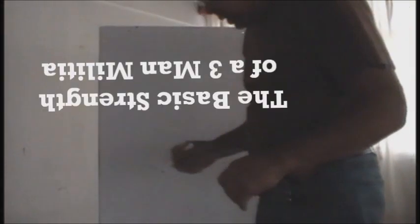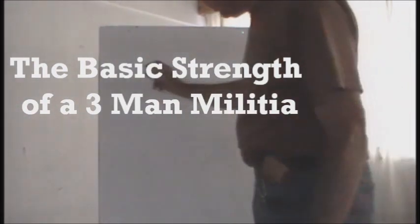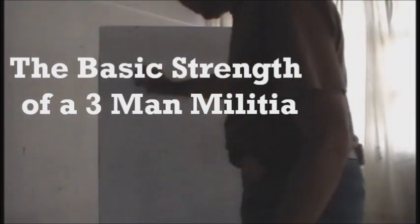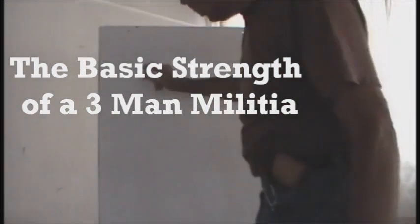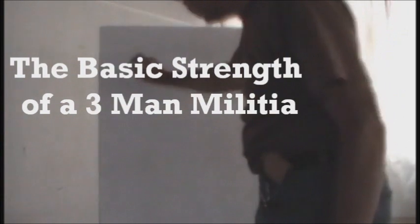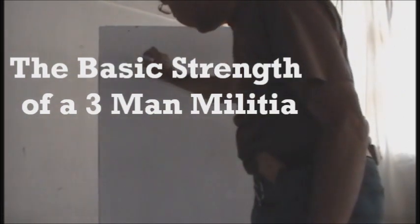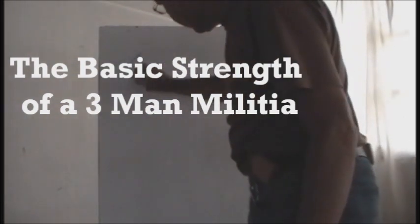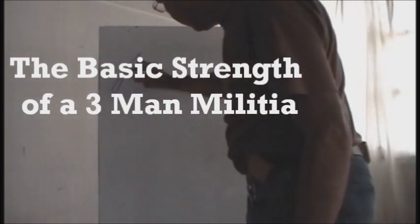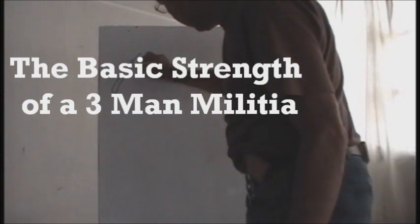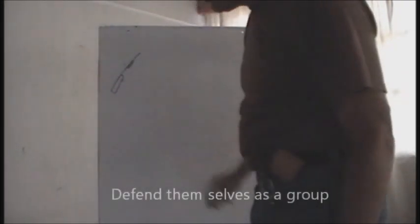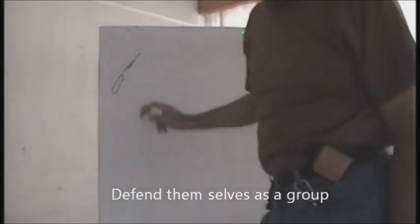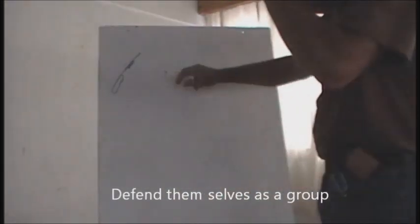You're a three man militia. The basic is every three man militia, they need to know and understand rifles. They all need to know that.